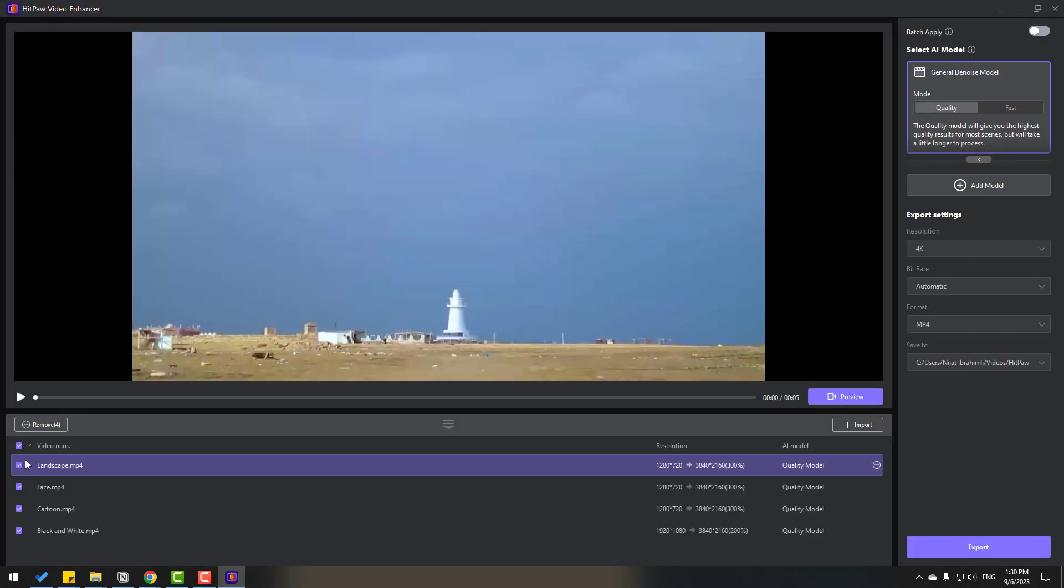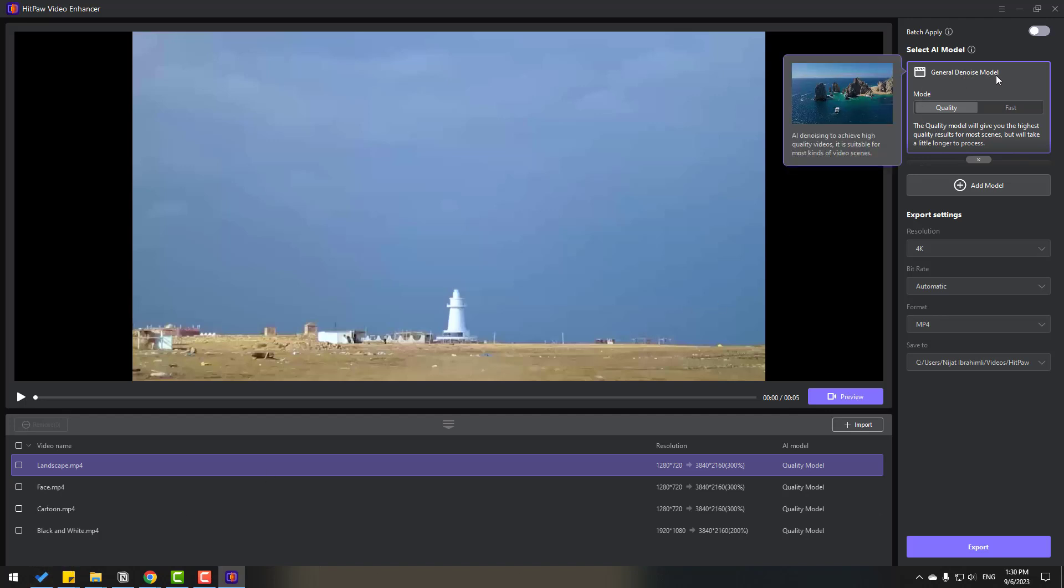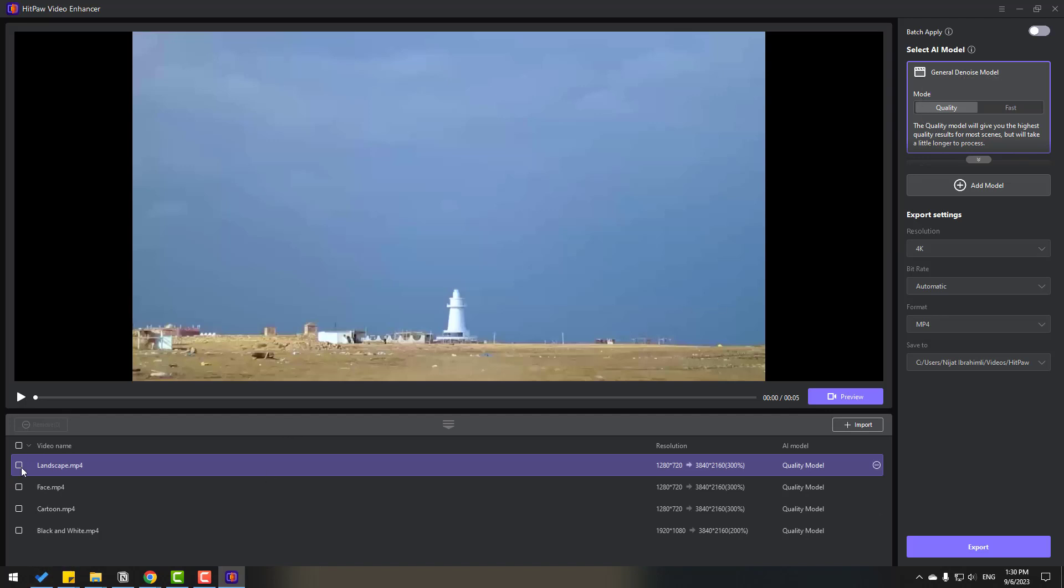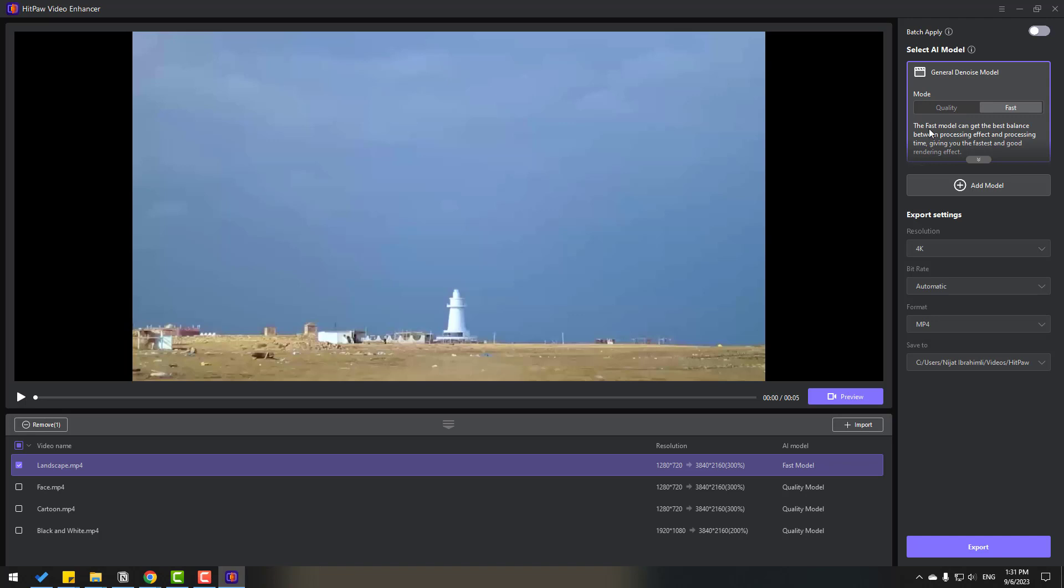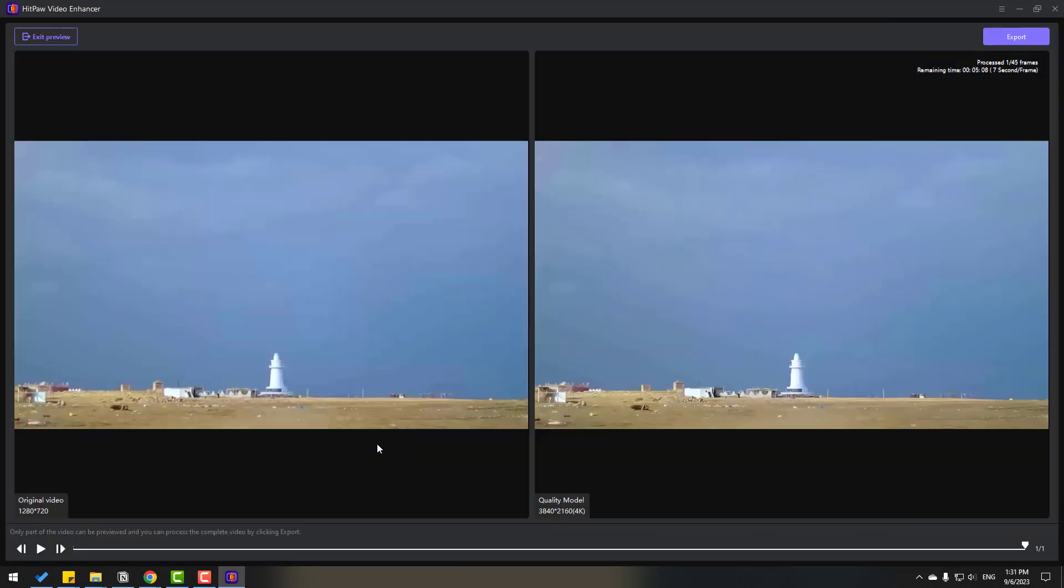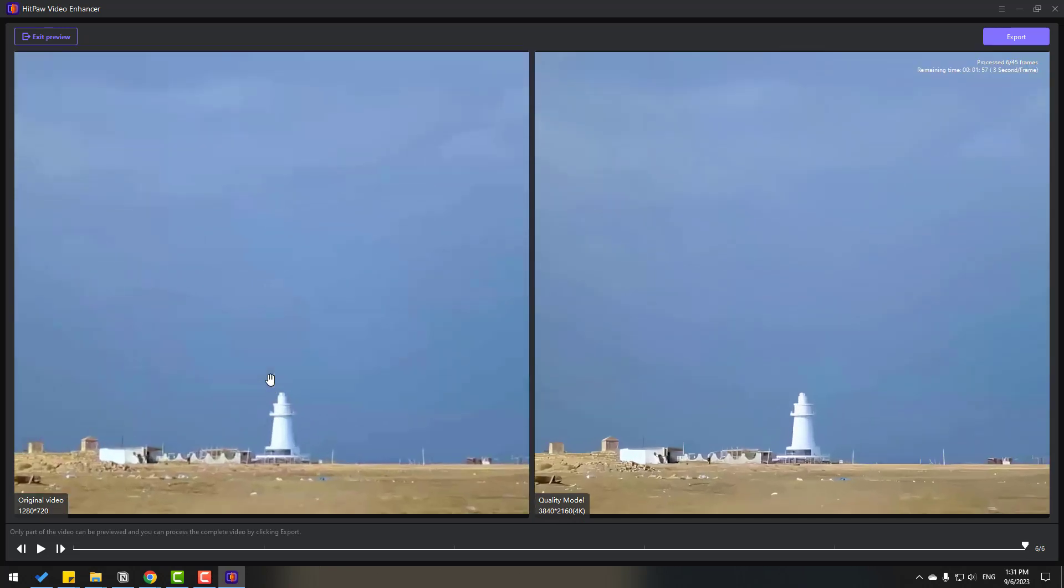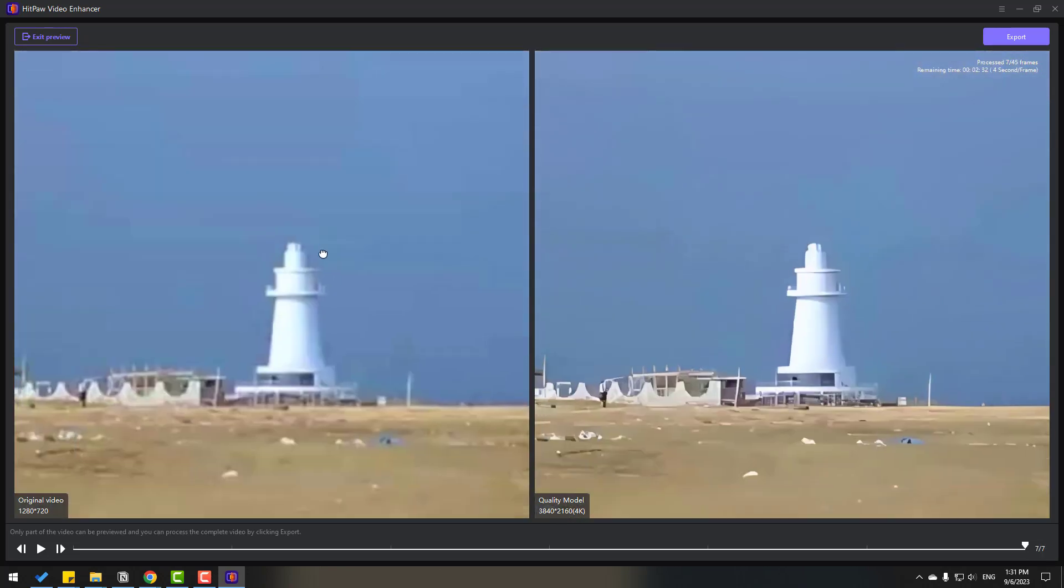Let's do full screen. First I will use general denoise model, let's enable landscape and we have two ways, quality and fast. I want to do this very quality so I will select this quality way and then let's click this preview button. My video is HD size but this video will upscale to 4K. You can see the difference. Let's zoom in here. Very nice and very quality improved video.